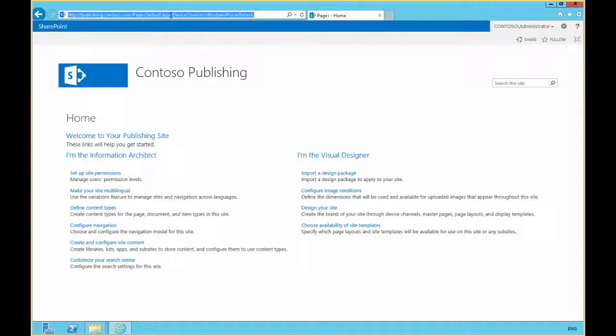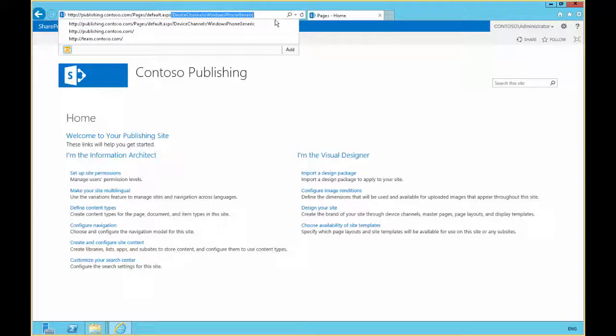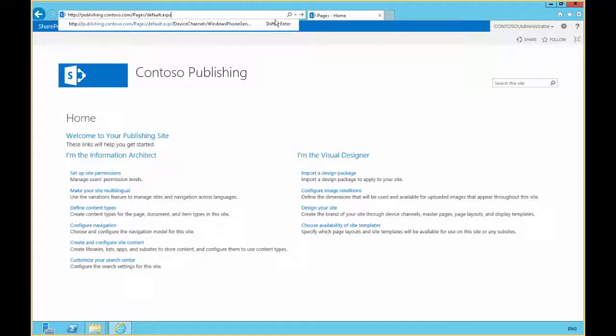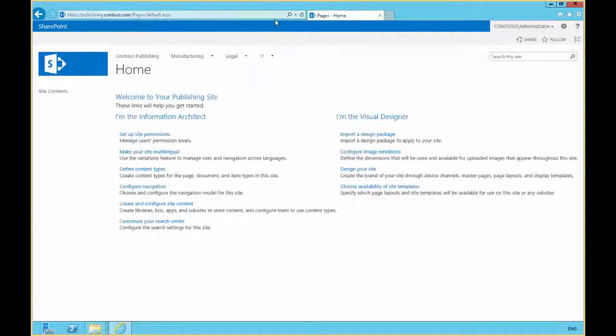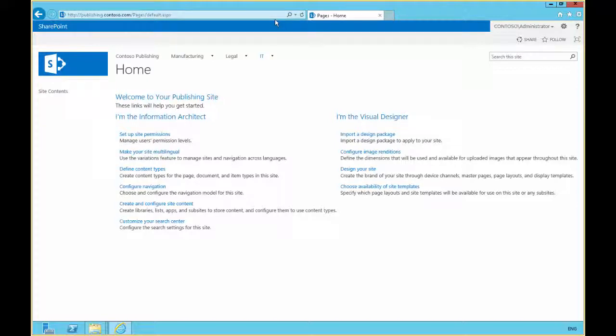If I take that device channel reference off, you see the page switches back to the Seattle master page. Not much difference between those two master pages, but you can tell there's a slight change based on the device channel.